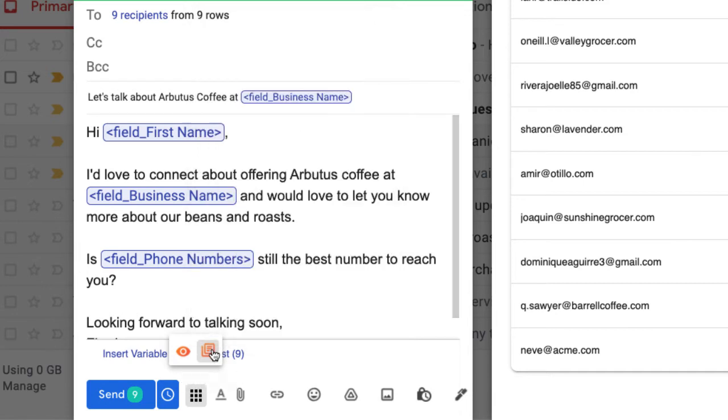You can also turn on email tracking to see if and when each individual email was opened. You'll even be able to see how many times the email was opened, which helps to gauge interest and follow up with interested leads.